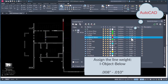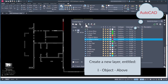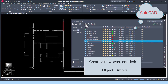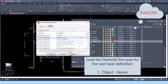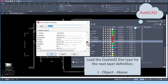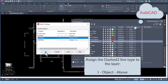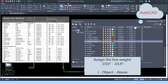Define the line weight between 0.008 and 0.010 inches for this layer. Now let's load one more line type. Create a new layer entitled I-Object Above Layer, for objects that exist above the 4-foot cutting plane in plan view. The color definition for this layer is index color number 12. Pick on the hidden two line type — AutoCAD defaults to the last assignment and automatically assigns color, line type, and line weight to save time. Define the line weight between 0.010 and 0.014 inches for this layer.